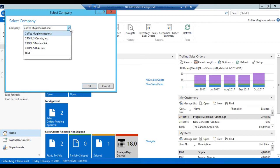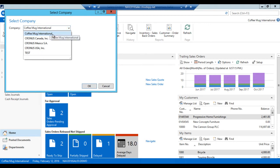I actually have a few more companies in there. The Cronus companies are test companies that come from Microsoft. They contain furniture and stuff like that. And then I have another test company here. But what I want to do is create a Coffee Mug International test company, a copy of what I have, and use that going forward.